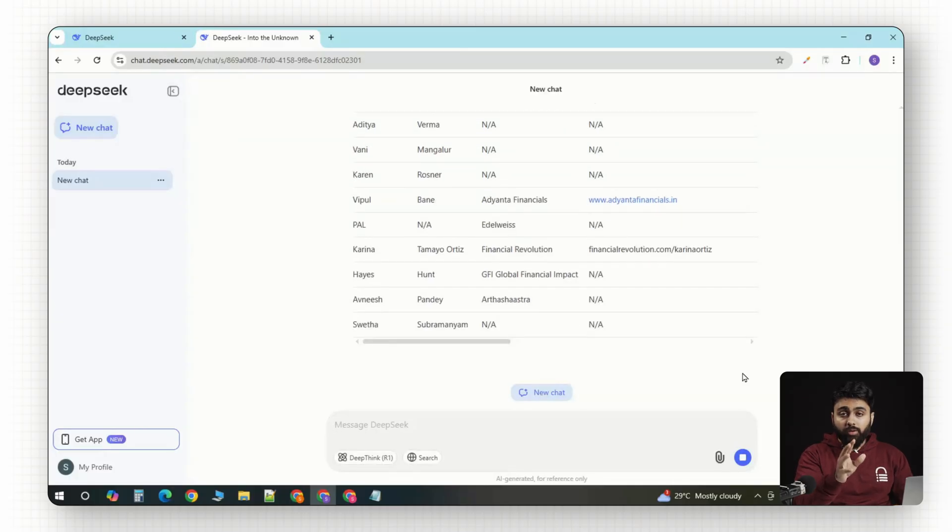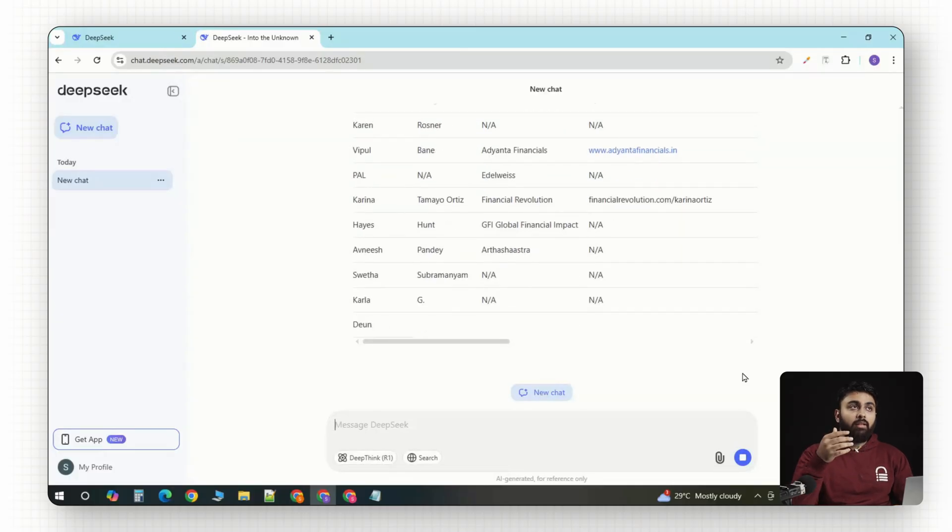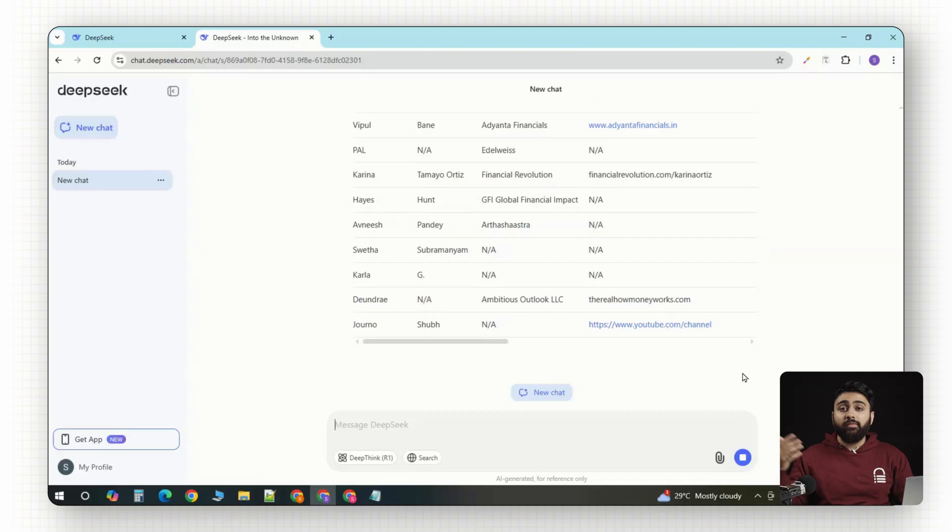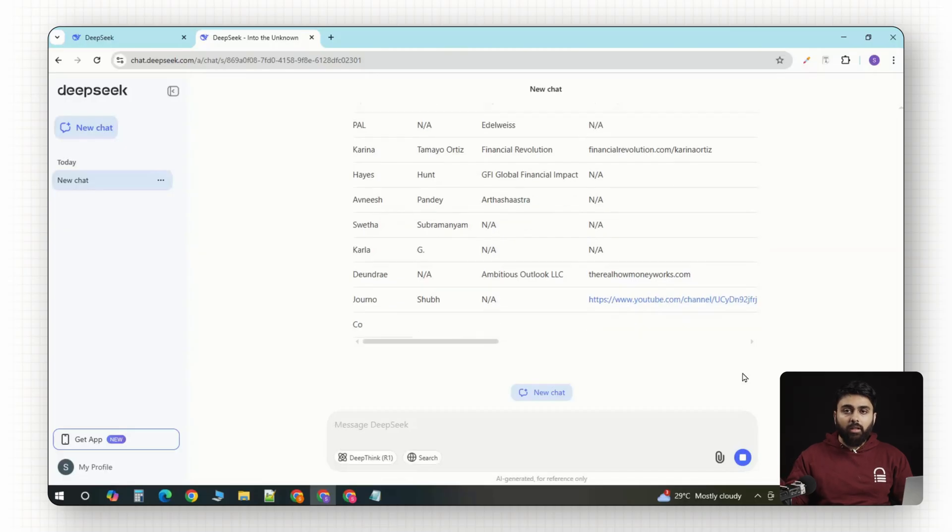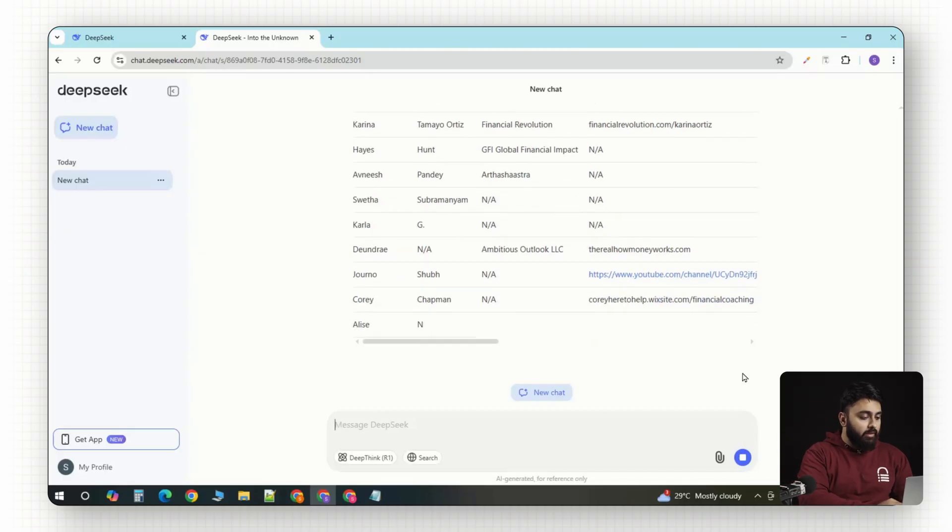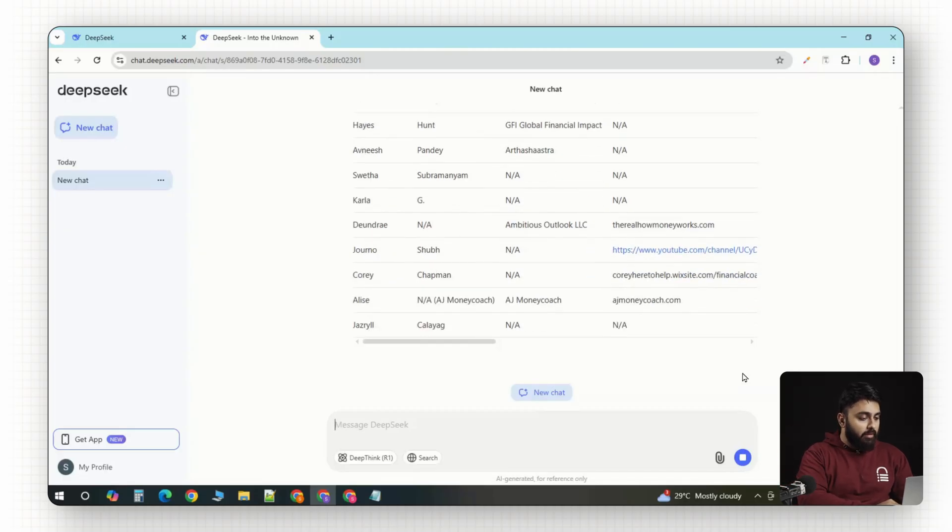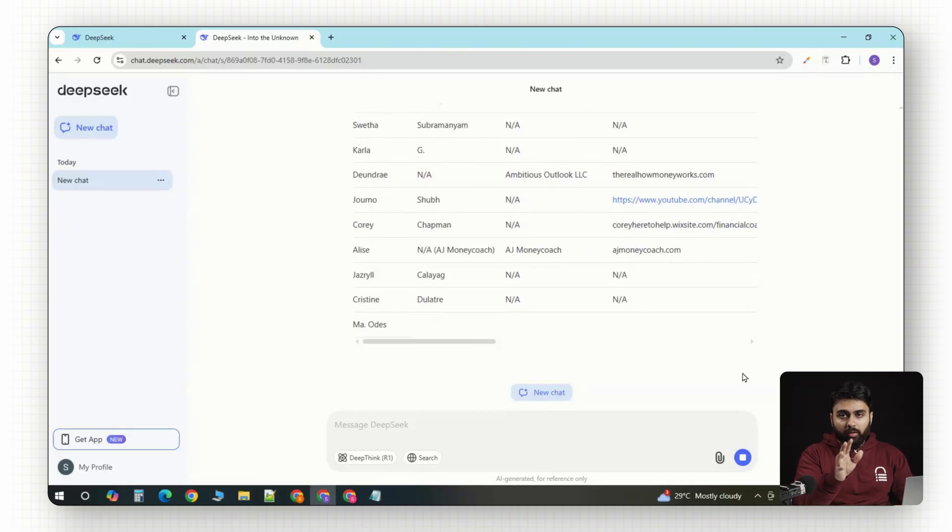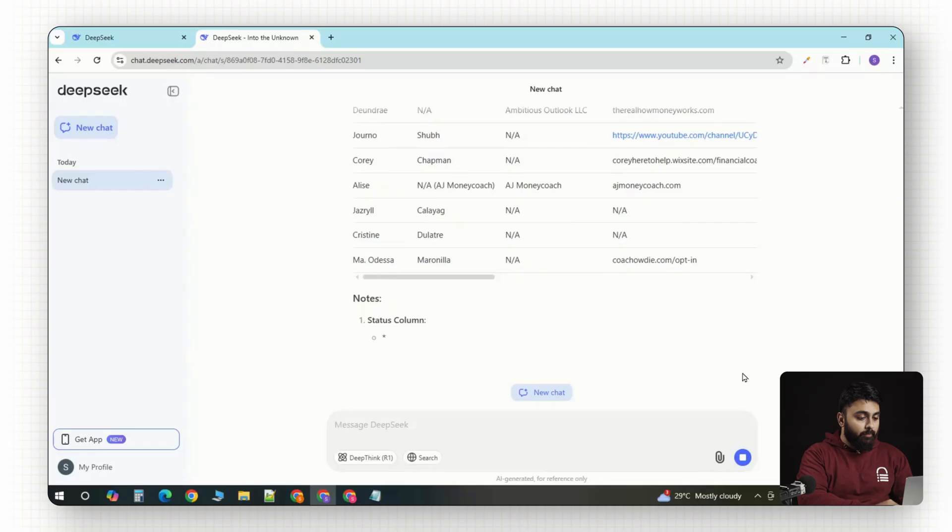Now, what used to take me hours to do or even I had to assign a VA for example, now I can do it right here. And it's far more accurate than doing it manually.